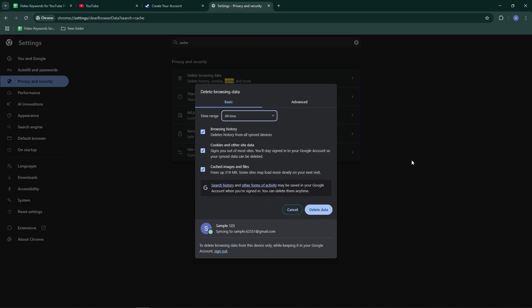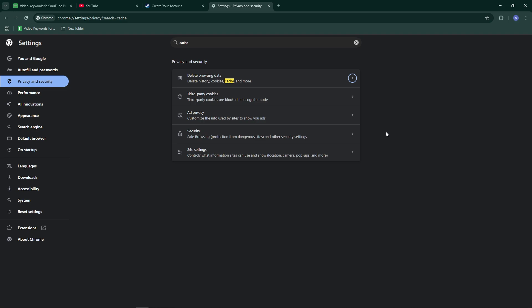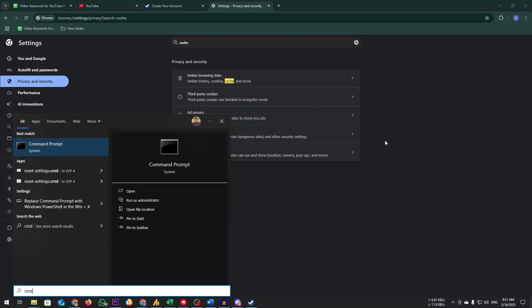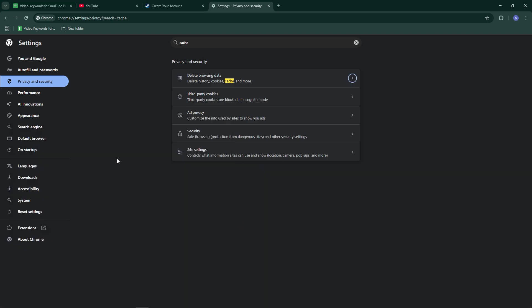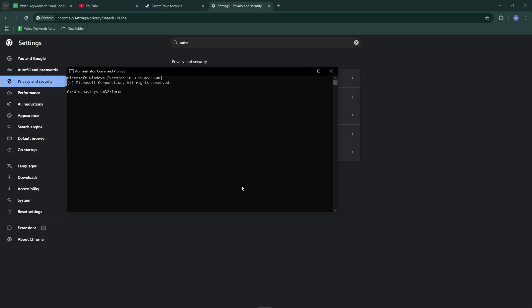If that doesn't help, try flushing your DNS. Click on the Windows search bar and type 'cmd.' Right-click on Command Prompt and select 'Run as administrator.' Type the following command and hit enter: ipconfig /flushdns. Wait for the process to finish, restart your computer, and try creating your account again.